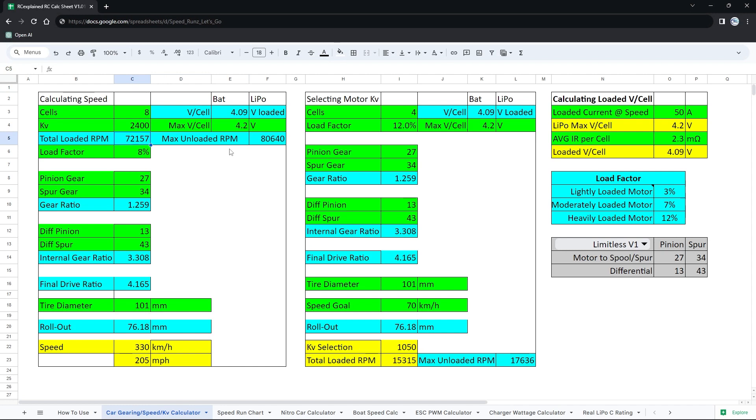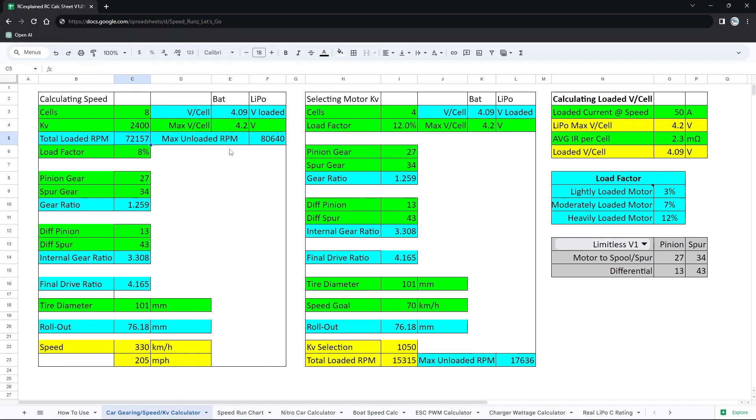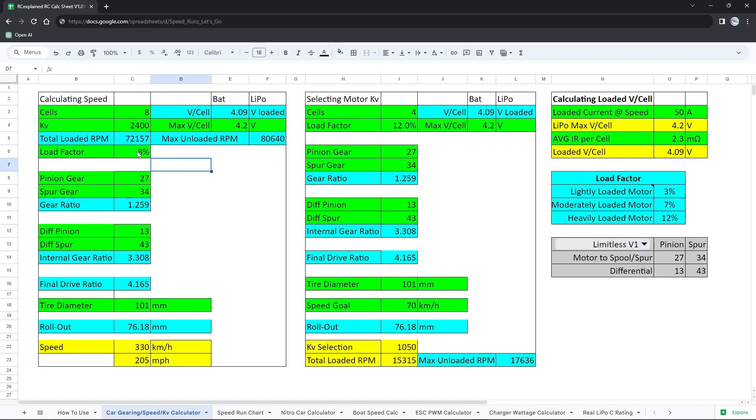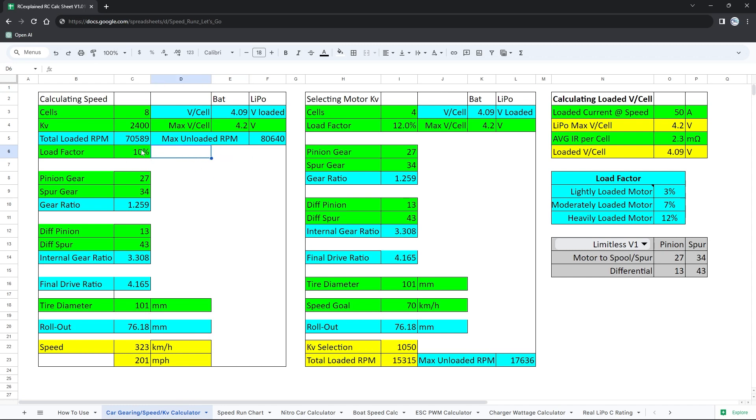So maximum possible RPM that we can get out of our motor based off of a fresh battery. Now the load factor I have here on the right hand side: a lightly loaded motor is gonna be 3%, moderately loaded motor 7%, heavily loaded motor 12%. It really depends on how hard you are pushing your motor. Now we're gonna push the motor not up to the 12%. We're probably gonna be somewhere around the 10% mark. Here you have to be able to throw in a load factor based on how much you think that KV is going to drop under load. We're gonna have like a 10% load factor here for our Limitless. We do plan to get this up to the 12% and even possibly beyond that.